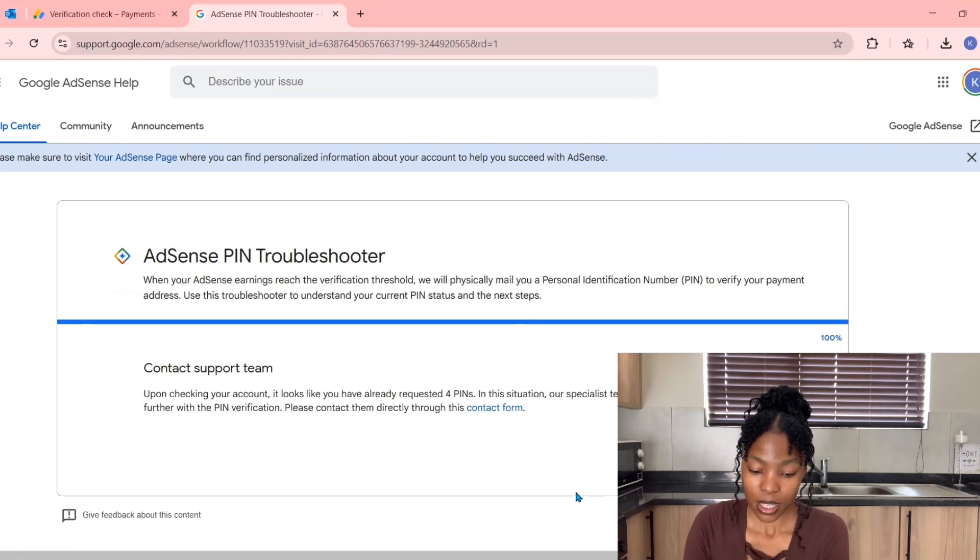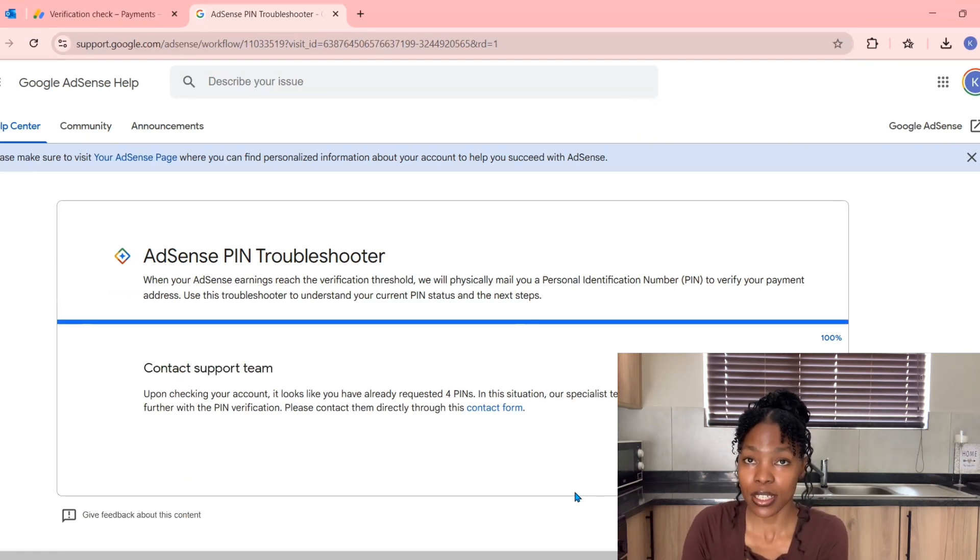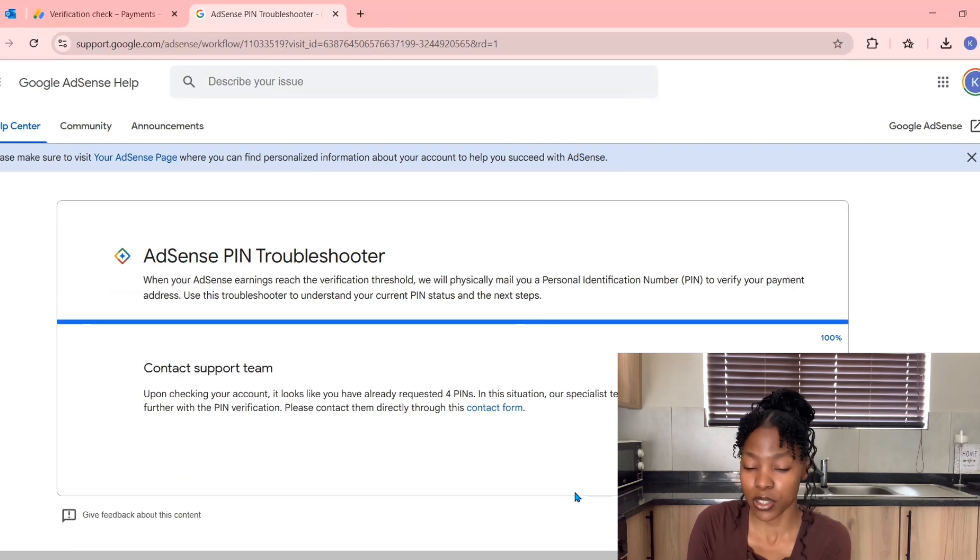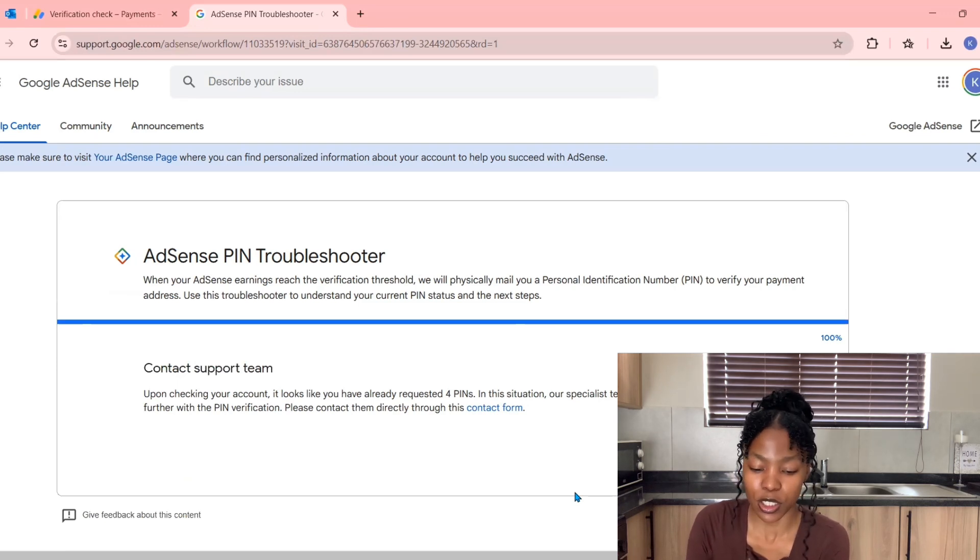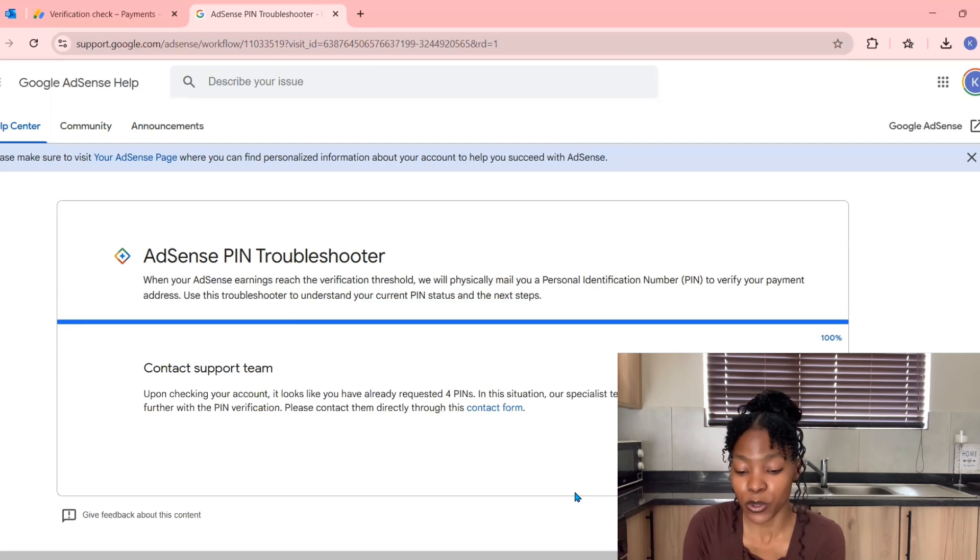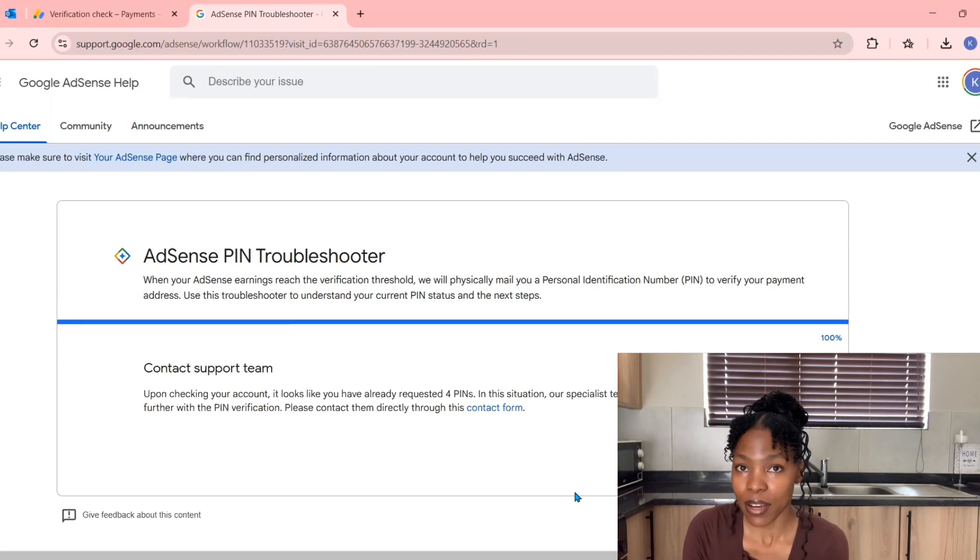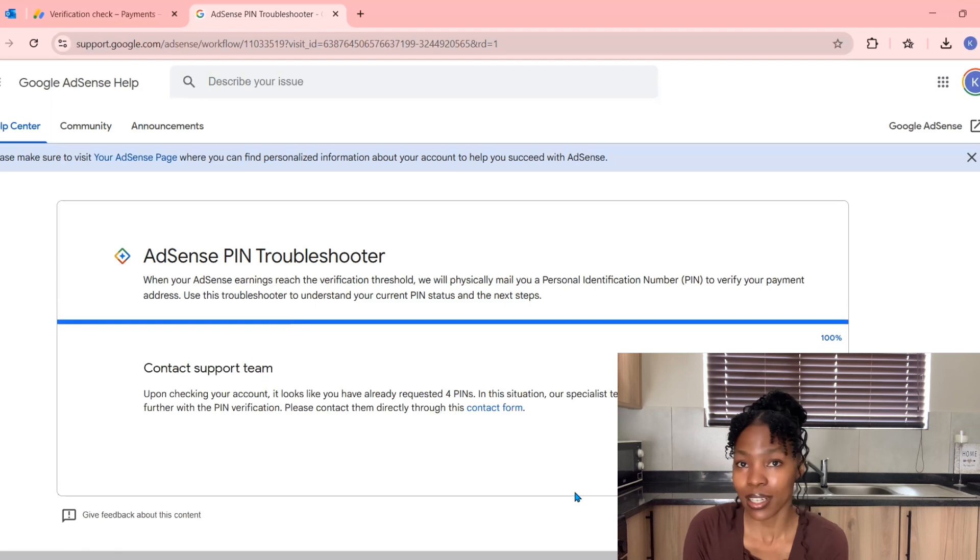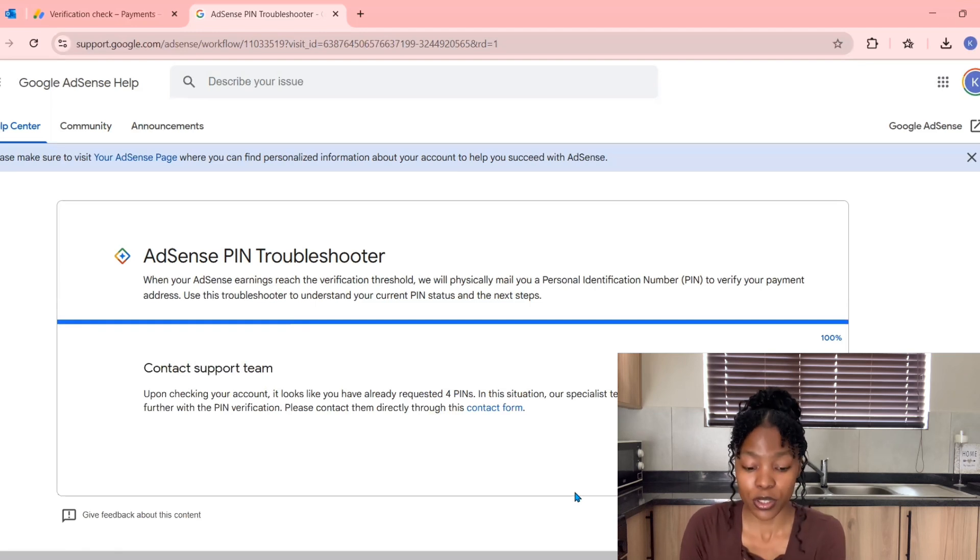A pop-up will say AdSense Troubleshooter. It will give you a verdict: If you've requested two times and just by chance clicked on this PIN Troubleshooter, it will ask you to request two more times before you can proceed. But because I've asked by now four times and none of those PINs have arrived, I'm going to click on Contact Support and click on the Contact Form.